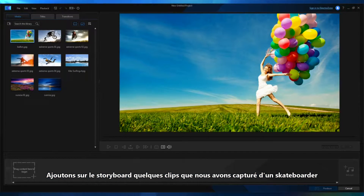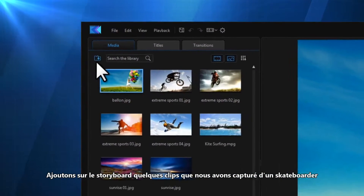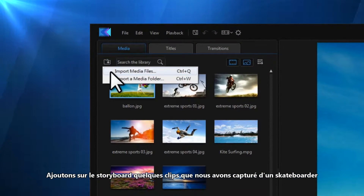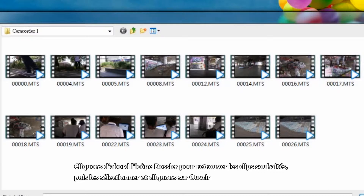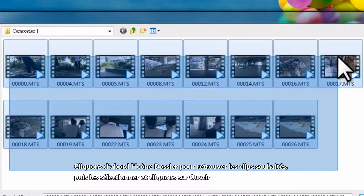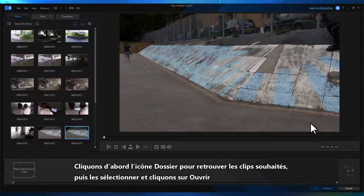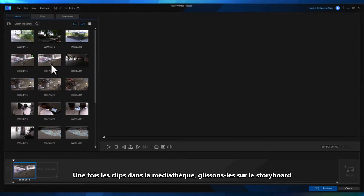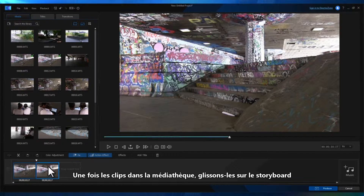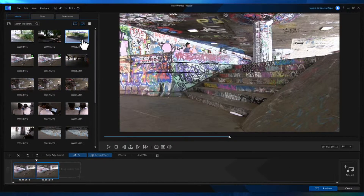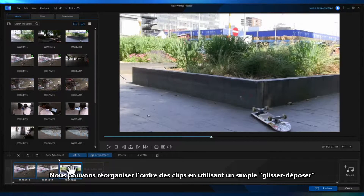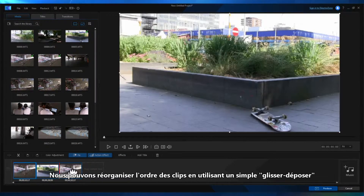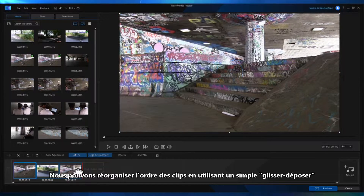Let's add some clips we took of a skateboarder to the storyboard. First click on the folder icon to browse for the clips you want. Select them, click open, then once they're in Action Director's media library, drag them to the storyboard. Reordering and rearranging of the clips, if you need to, is easily achieved by simple drag and drop.